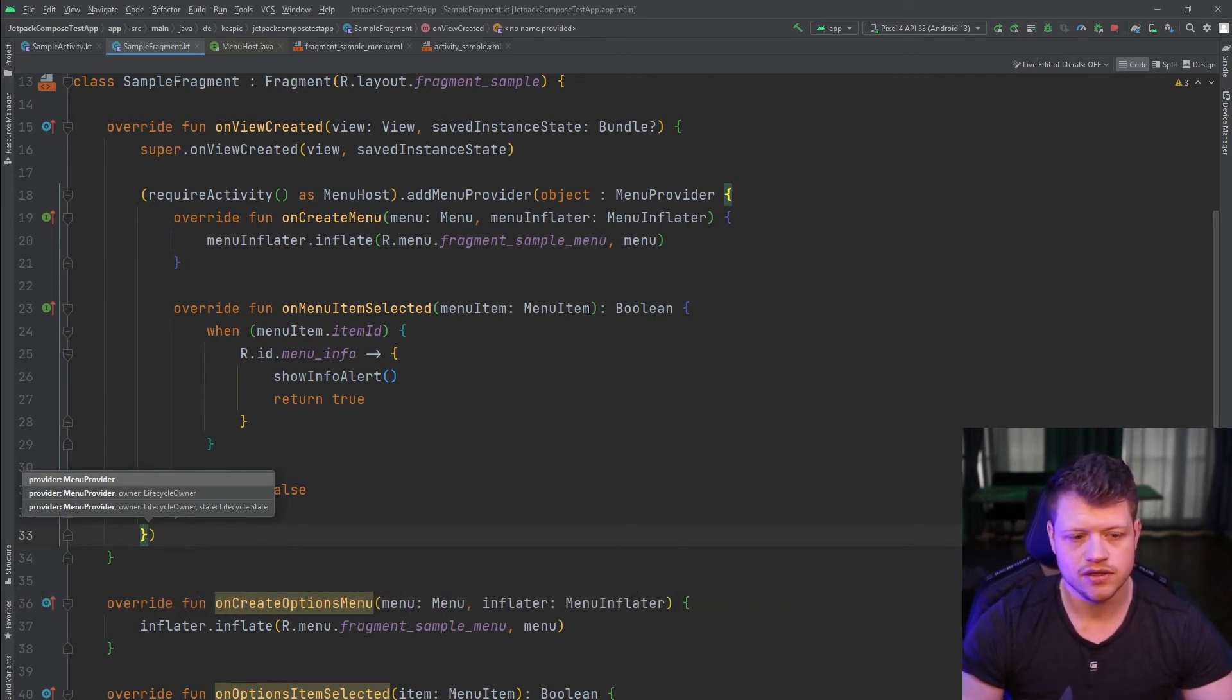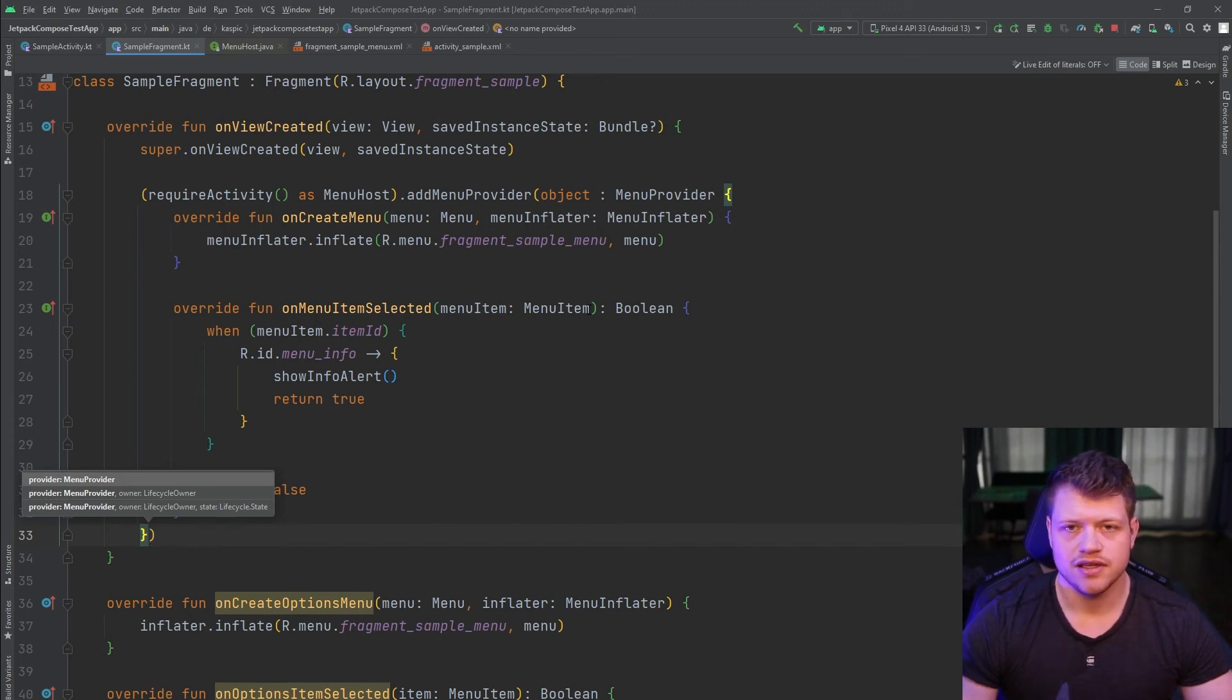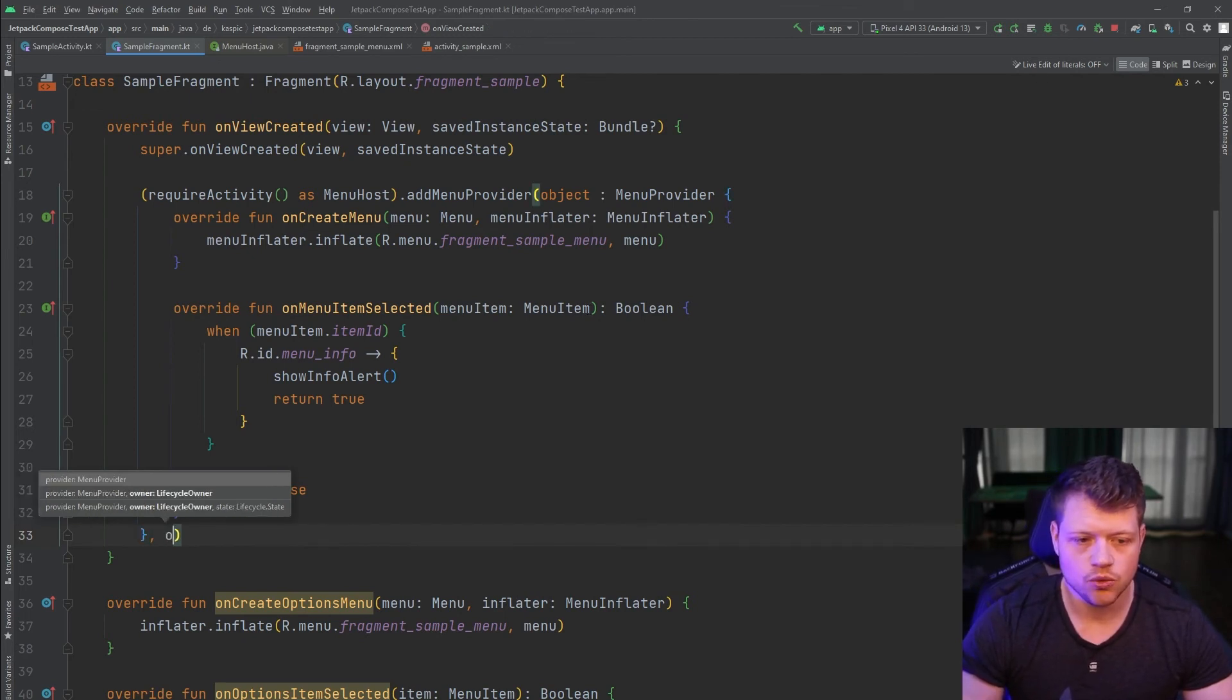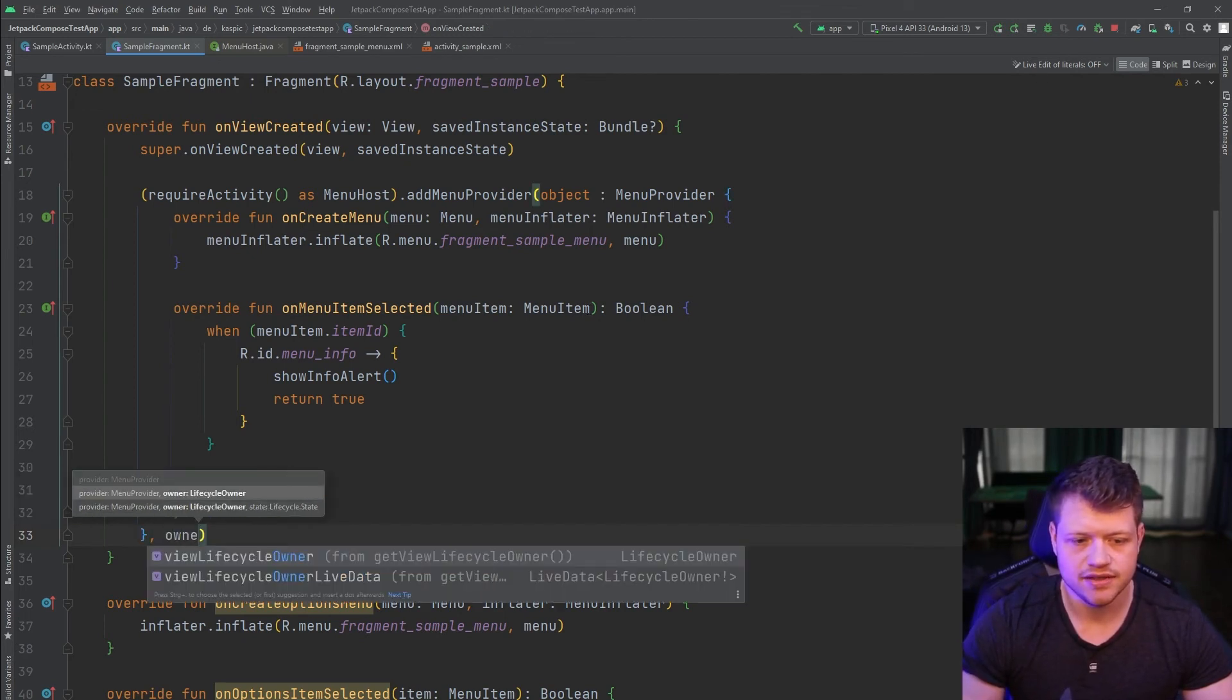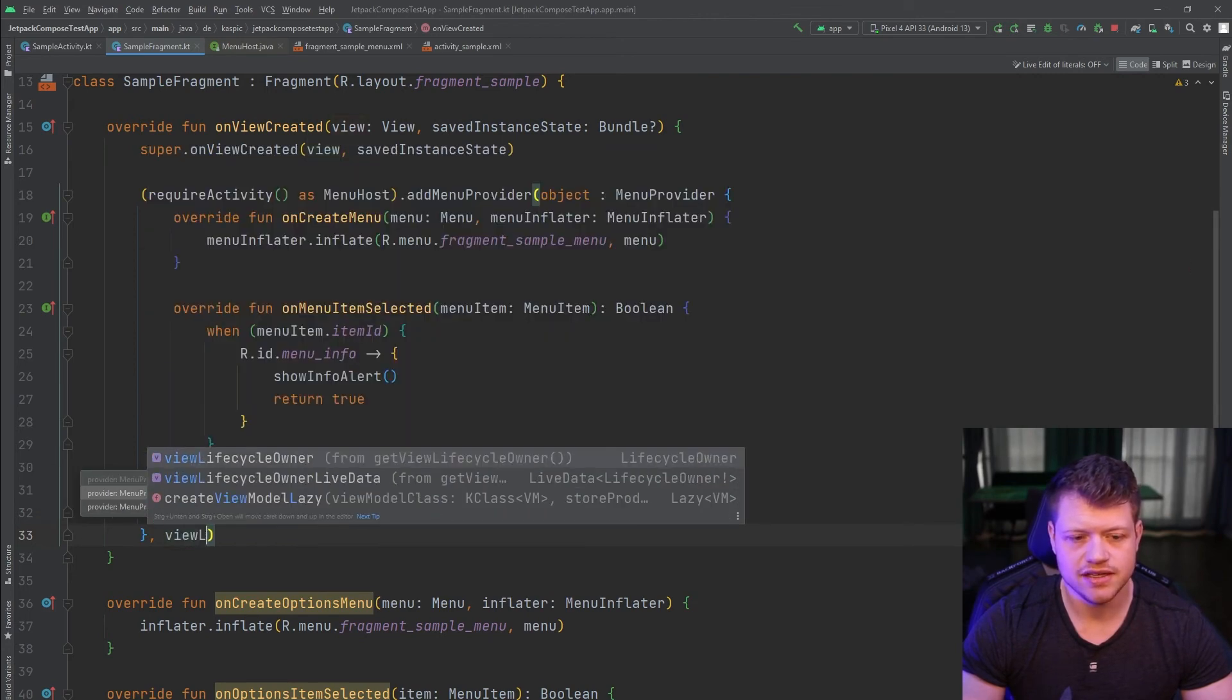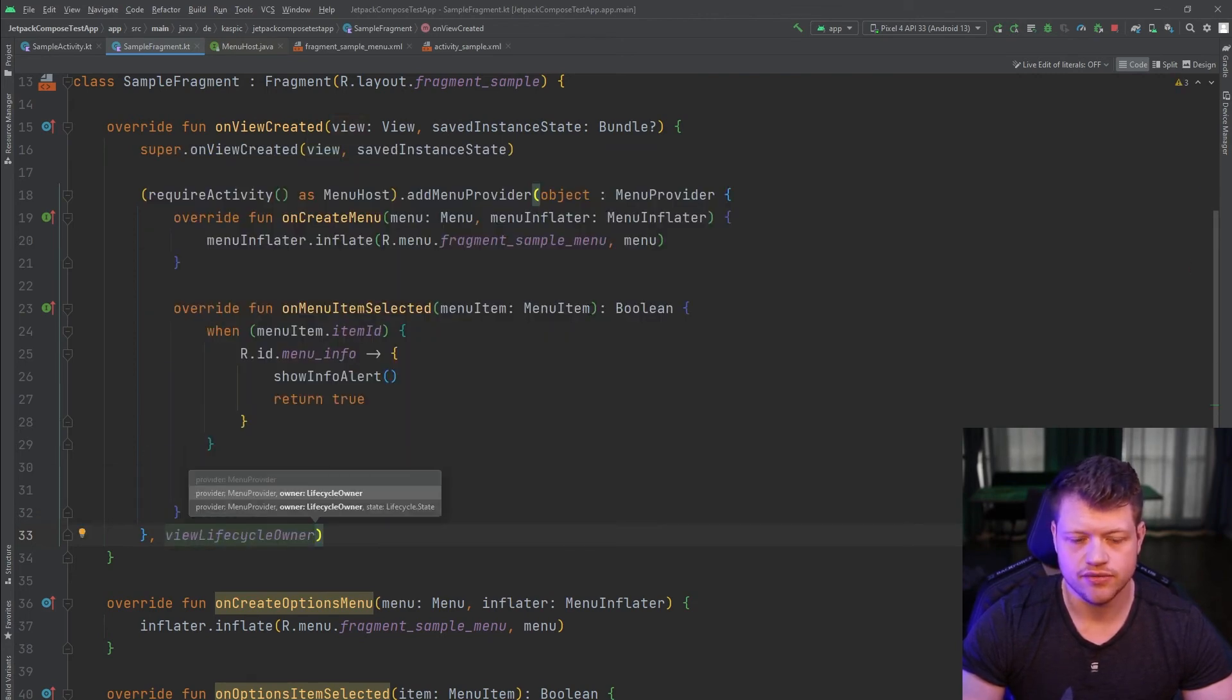The first one just needs an additional lifecycle owner because we only want that info icon to be shown when the fragment is visible. We will pass in the view lifecycle owner, which refers to the fragment.